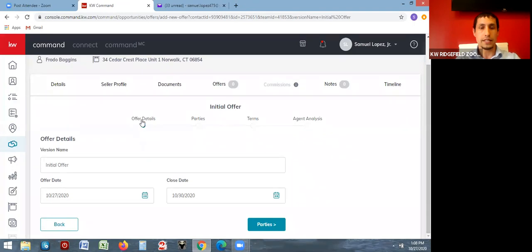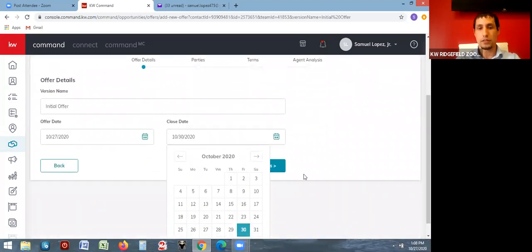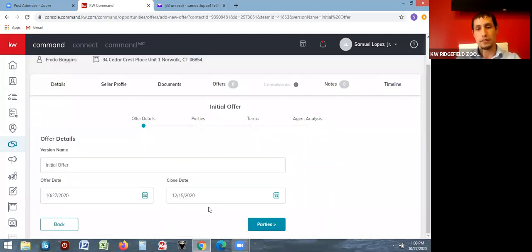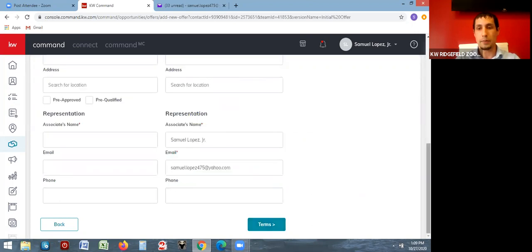From there you have four different stages: offer details, parties, terms, and agent analysis. It starts you in offer details, which just asks for the offer date and the closing date. Enter today's offer date and then the closing date — say December 15th. This closing date will pull into the system, so you want it to be as accurate as possible. Once you're done, click the parties button and it'll take you to the next section.